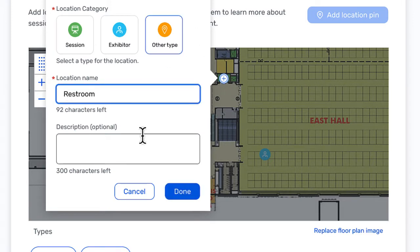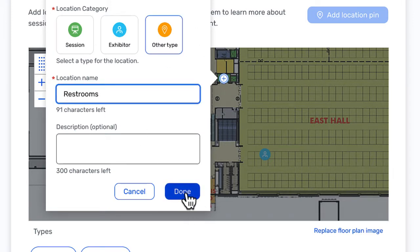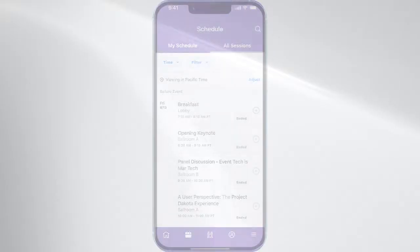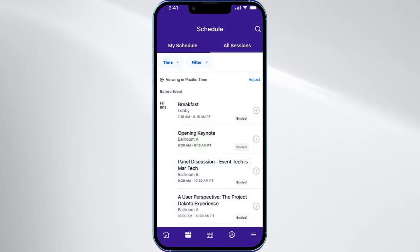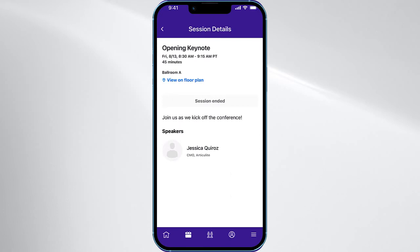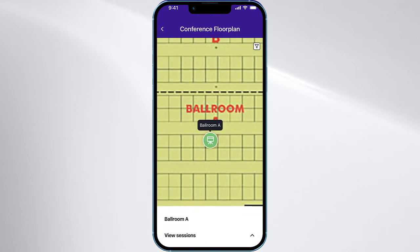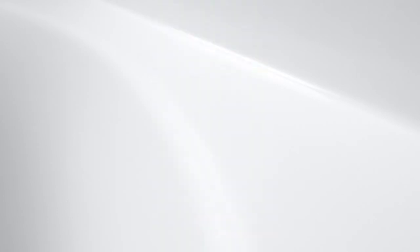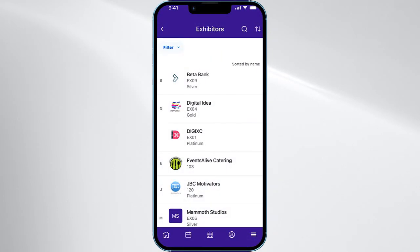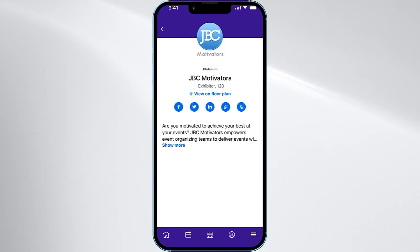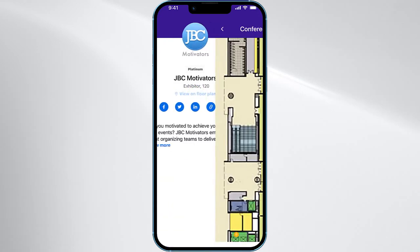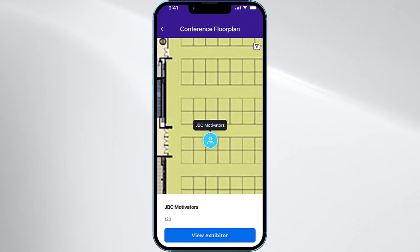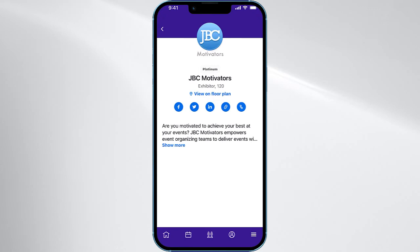This is all that is needed for your map to become interactive. Your attendees can now simply navigate to a session and click to find its location, or click on an exhibitor profile for their booth location. As a pro tip, you can also include this location pin as part of your sponsorship packages.